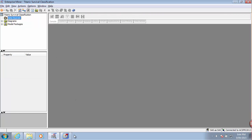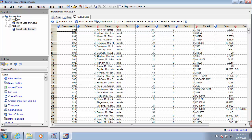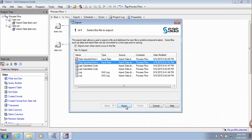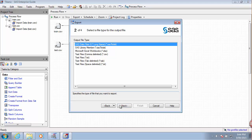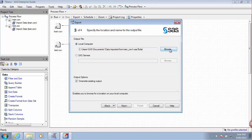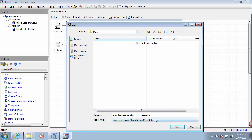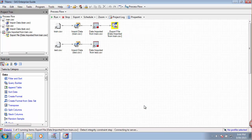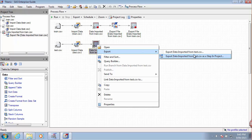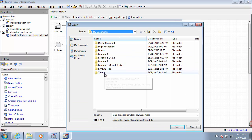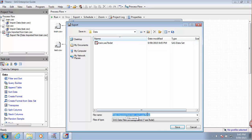So my data sources — I've got one more step here in Enterprise Guide; I actually have to export these files. I will export them as SAS data files, and I will place them here. I'll call this one Train, and I'll repeat the process with the other one and call this one Test.